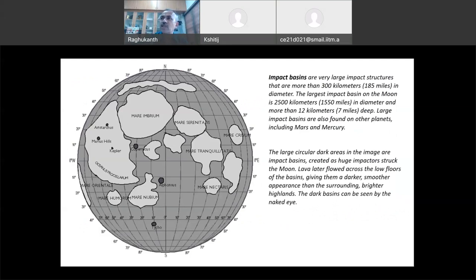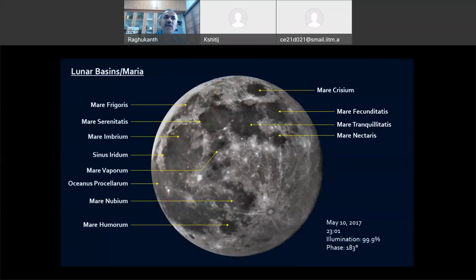Impact basins are also complex craters and are very large structures on the Moon. The largest impact basins on the Moon are 2500 kilometers in diameter and more than one kilometer deep. The basins you can see include Mare Imbrium and Mare Serenitatis — these are all impact basins, and with your naked eye you can see these basins. The South Pole-Aitken basin is 2500 kilometers in diameter.